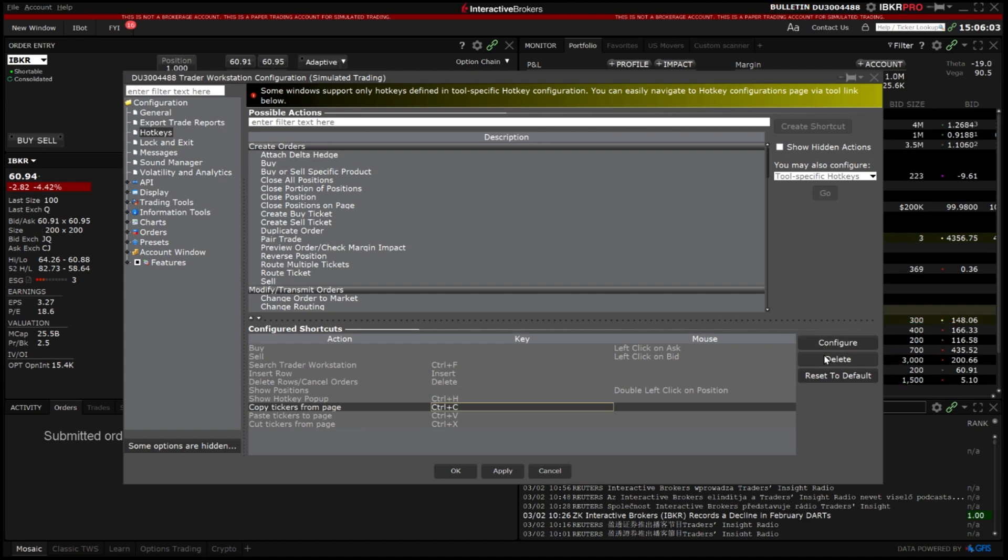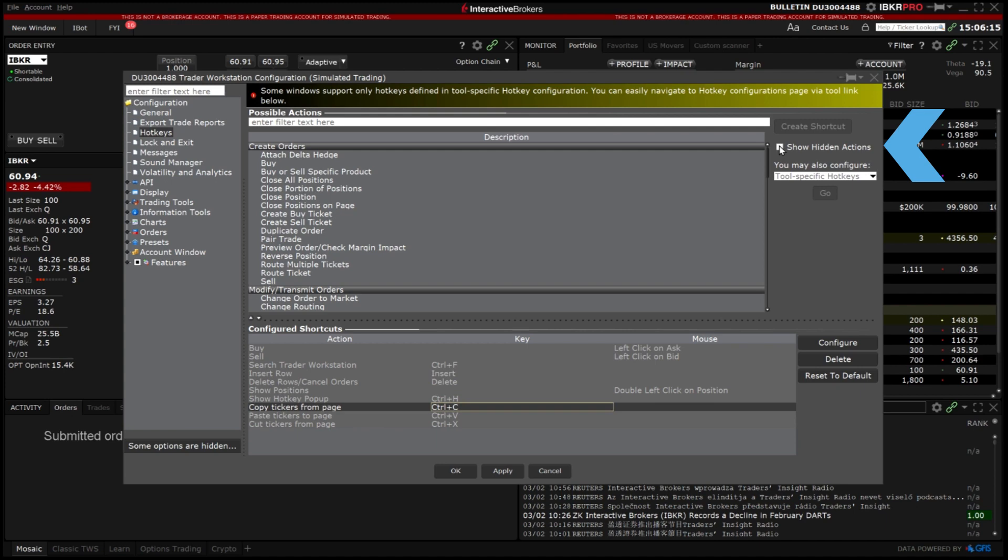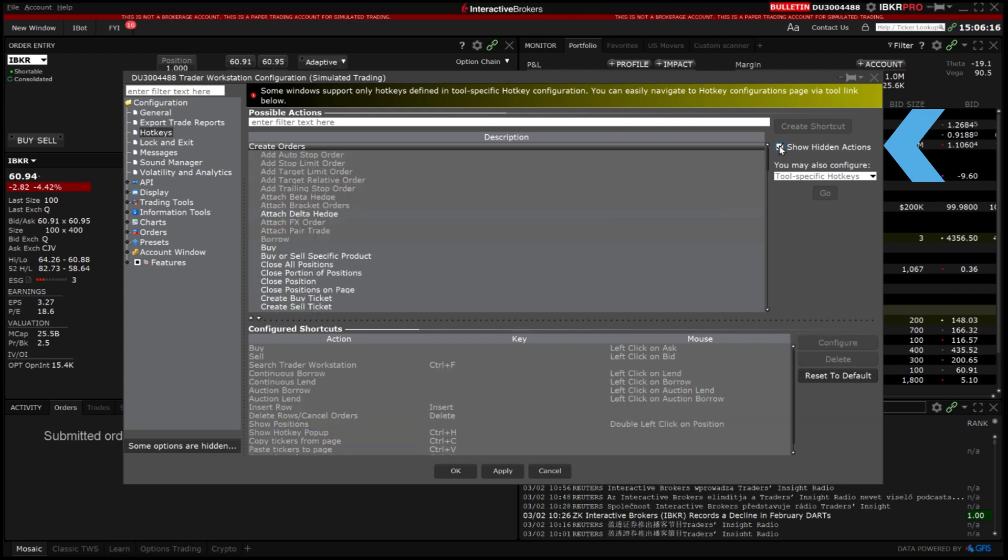To create a shortcut from scratch first select the desired command from the list of possible actions at the top. In order to view the complete list of possibilities click the box next to show hidden actions in the top right hand corner.